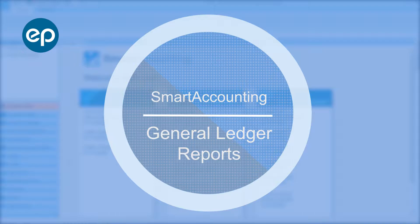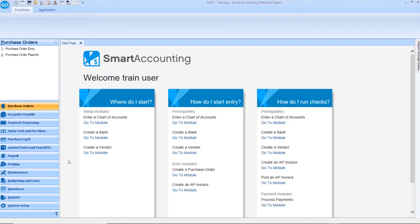Welcome to Smart Accounting. Let's take a look at general ledger reports. Running a general ledger report by effective date may be useful if you'd like to view transactions made within a date range.